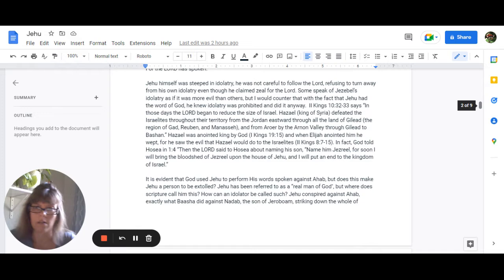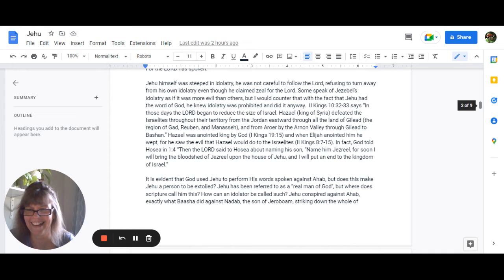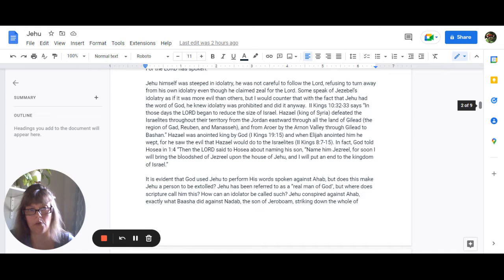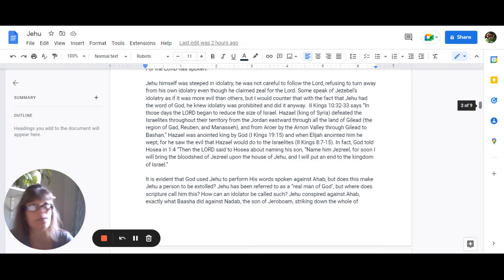Same thing as Jehu was told about Ahab. So we could see that Jehu himself was steeped in idolatry. He was not careful to follow the Lord, refusing to turn away from his own idolatry, even though he was claiming zeal for the Lord.